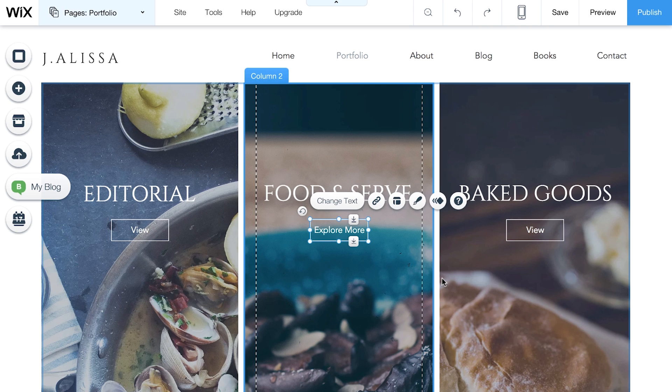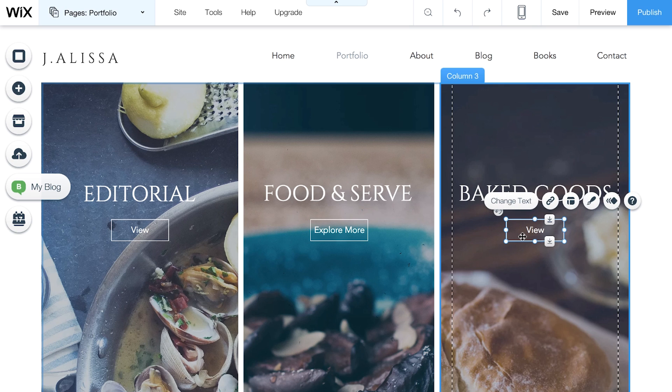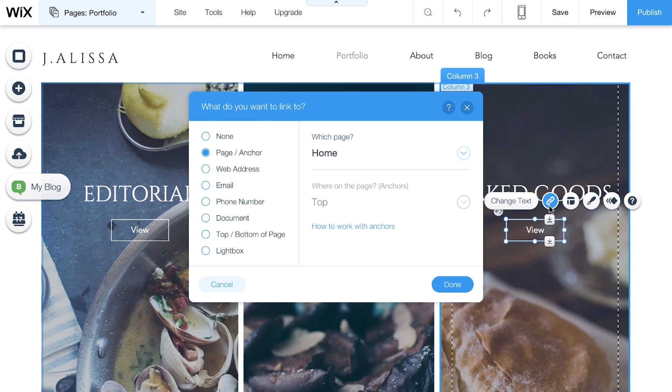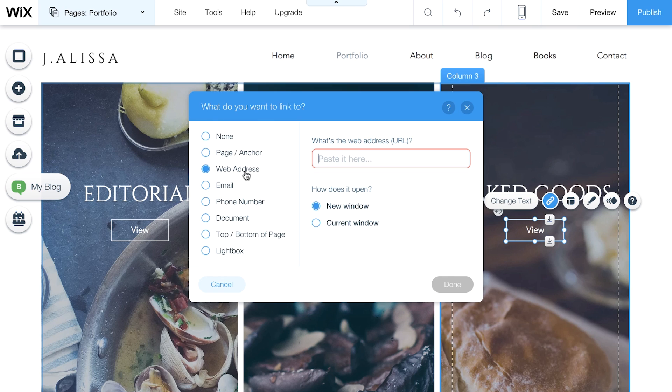You may want visitors to watch a specific video or read an article from another website. To do this, select your button and click Link. This time, select Web Address and enter the full URL, including www.